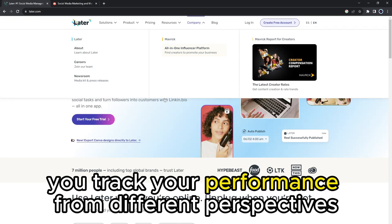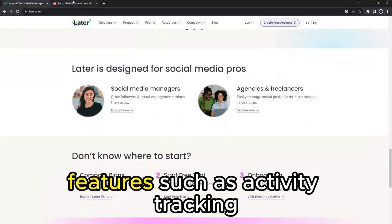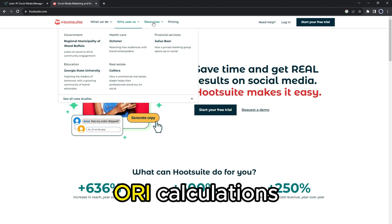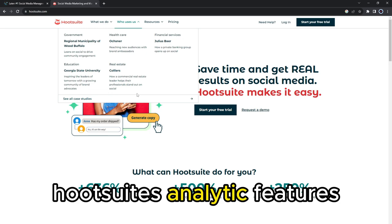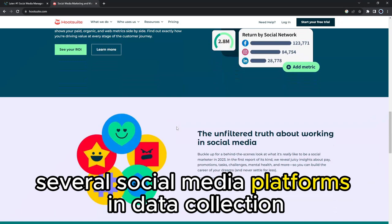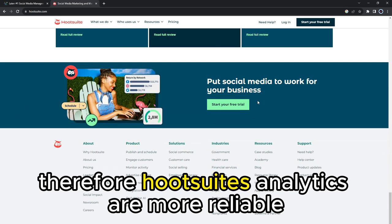On the other hand, HootSuite's analytic function presents features such as activity tracking, post-performance and insights, ROI calculations, and performance report generation. HootSuite's analytic features effectively work with several social media platforms in data collection and successive analysis. Therefore, HootSuite's analytics are more reliable as they work with several social media platforms.